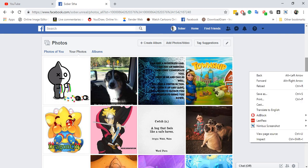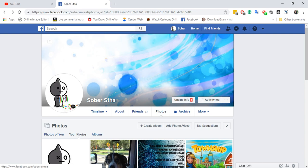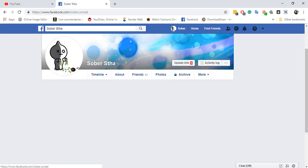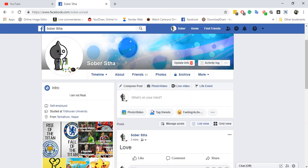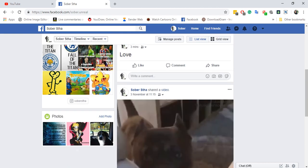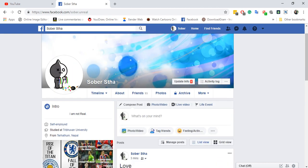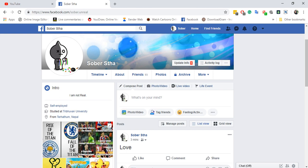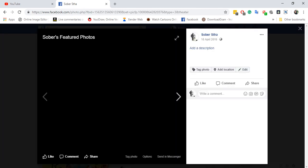Now there are only certain things that you can make private. For example, you cannot make your featured photos private. If you don't want people to be seeing any featured photo, you can delete it.